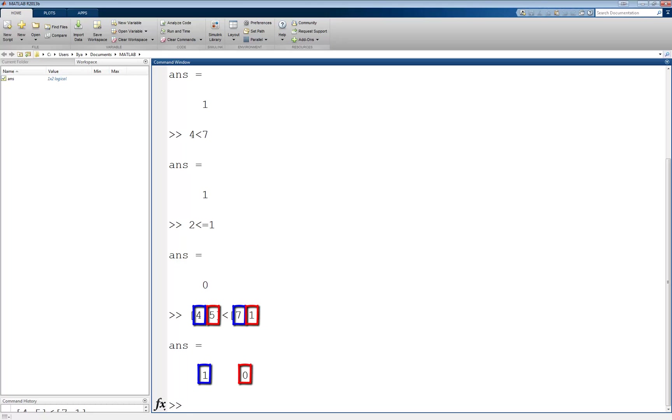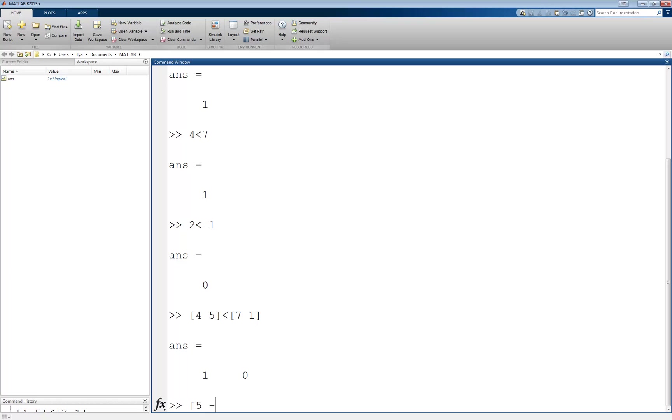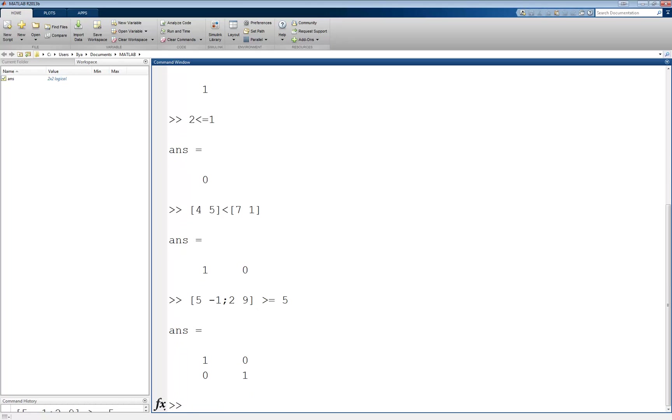The same thing can be done with matrices, as long as the two things being compared are the same size. An exception to this rule is if there is a scalar on one side of the operator. In this case, MATLAB compares each element of the vector or matrix to the 1 scalar. For example, let's take the matrix [5, -1; 2, 9] and compare it to the value 5. This returns a 2 by 2 matrix the same size as the matrix on the left and compares each element of the original matrix to the scalar on the right.